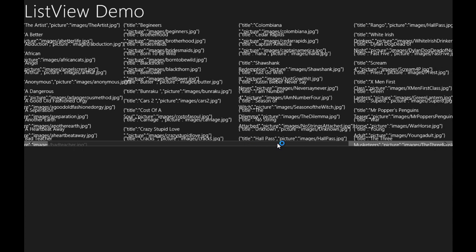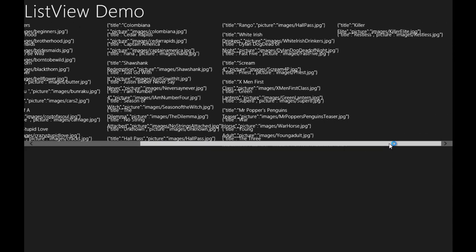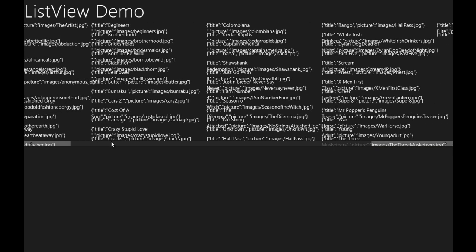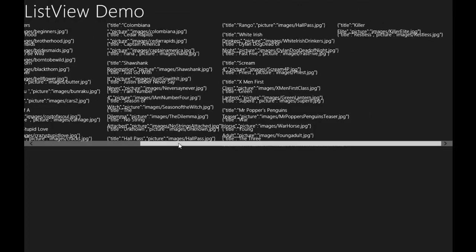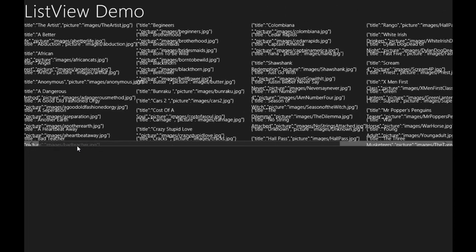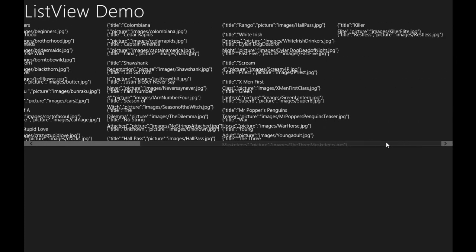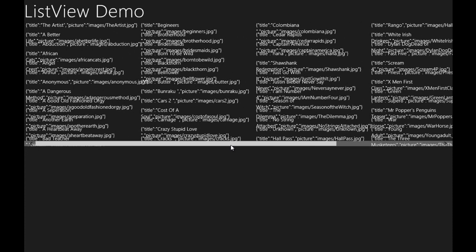You can see that we are getting all the data in the ListView. We have successfully bound the data to the ListView. If you see, the array is displayed in its own raw form — showing array title and picture. This is where the template comes into action.